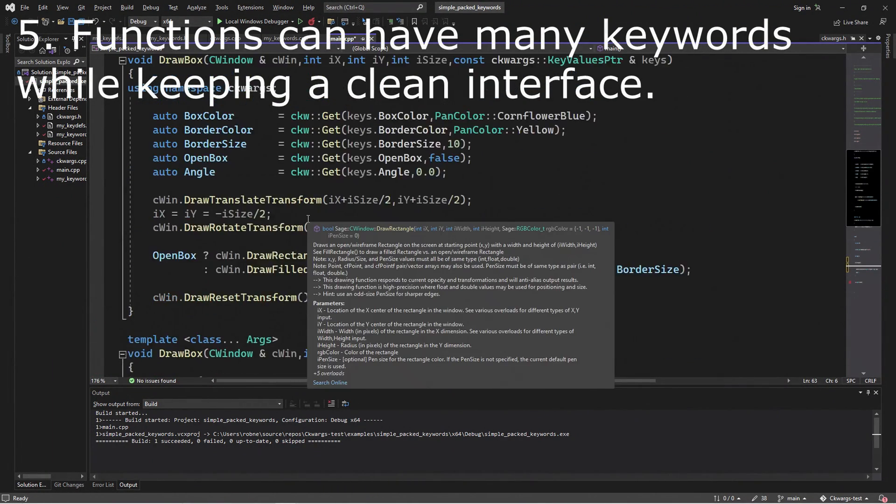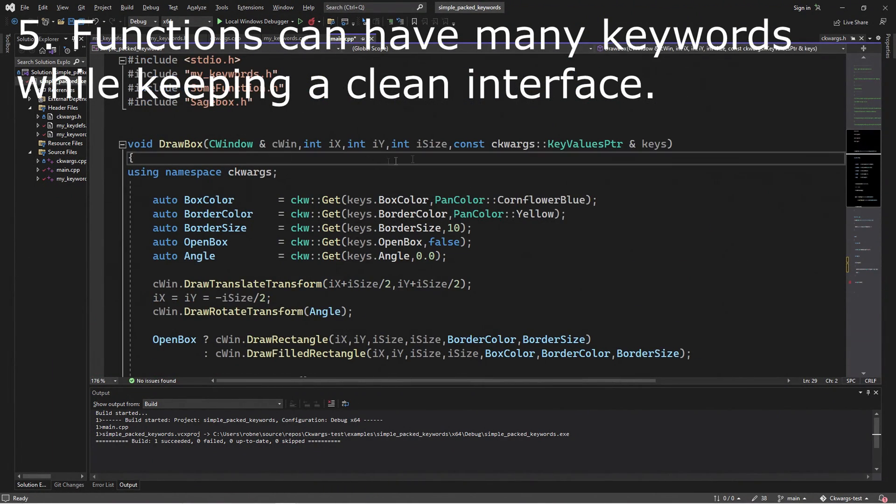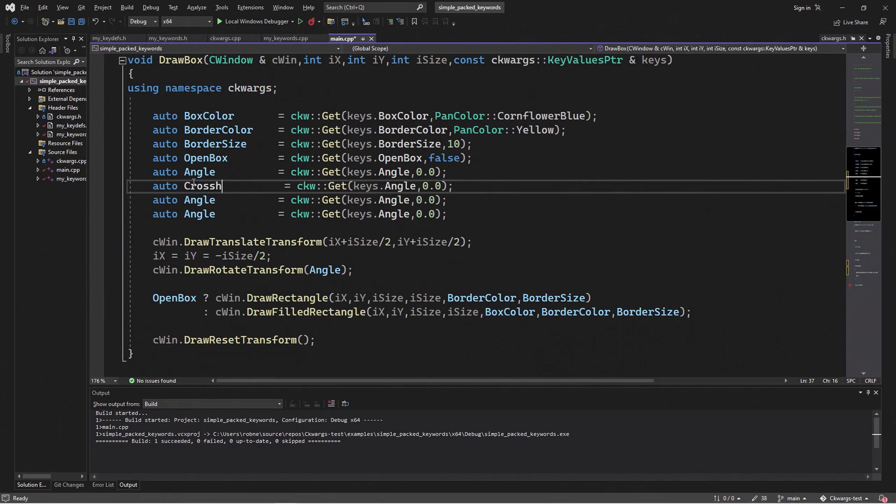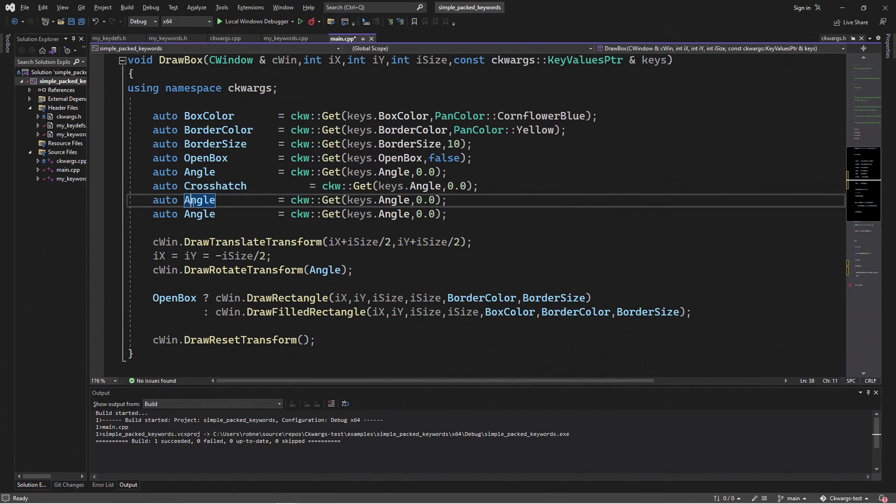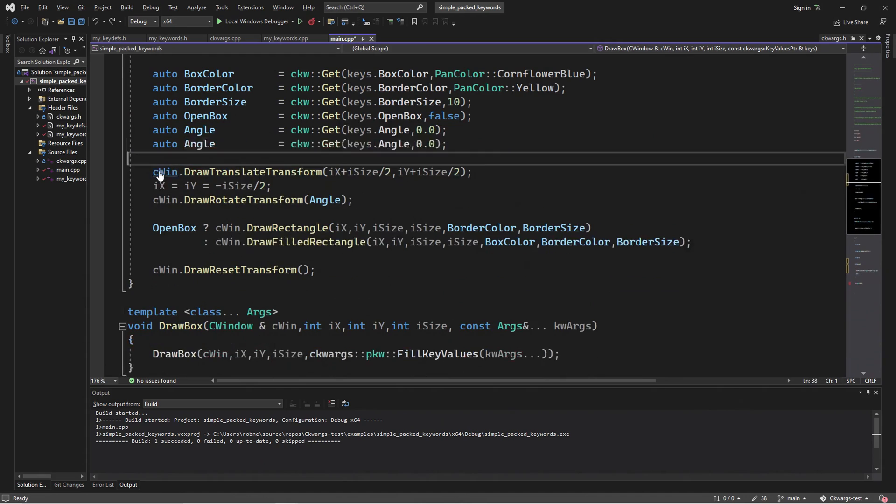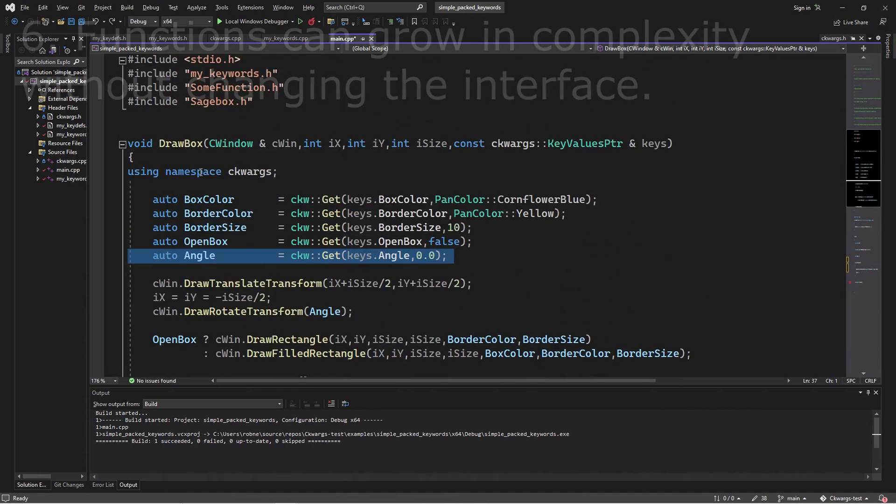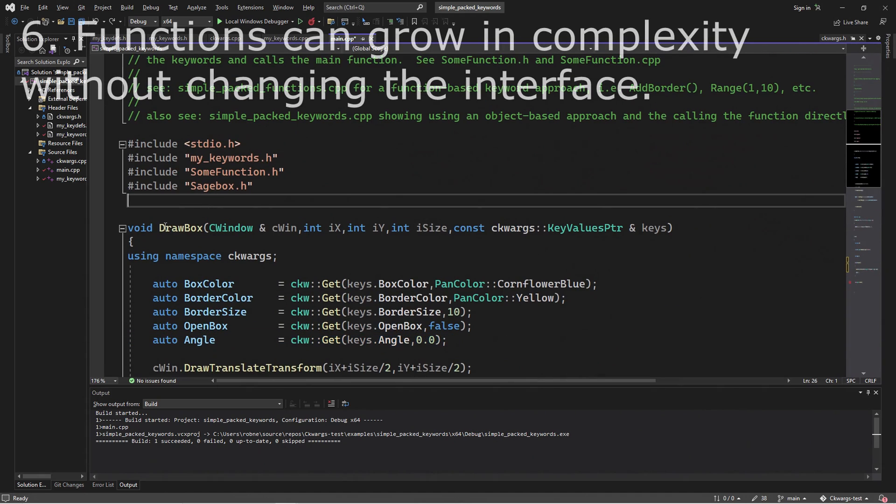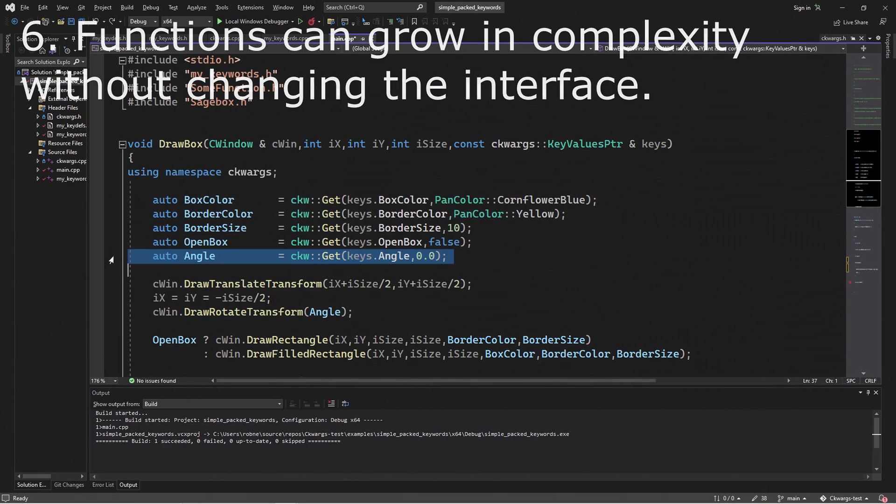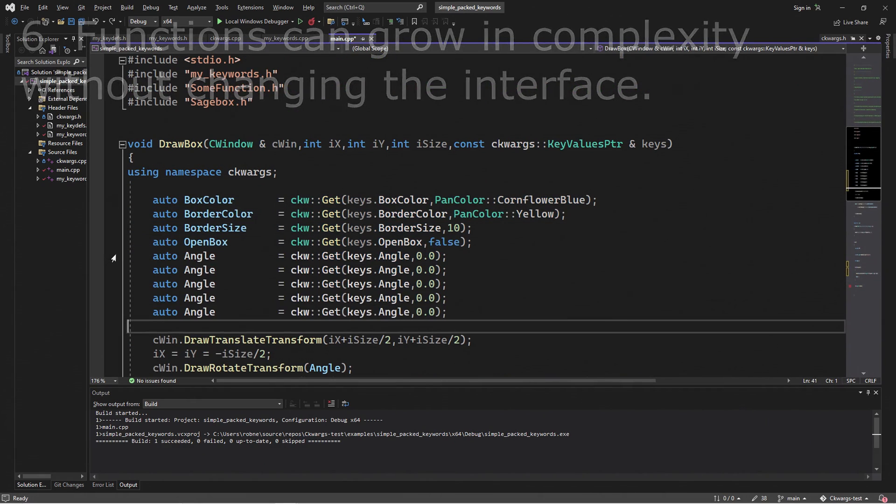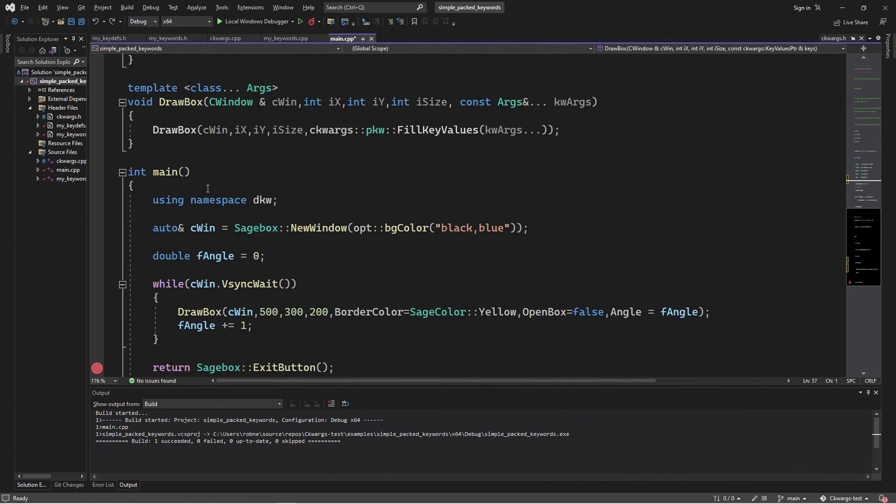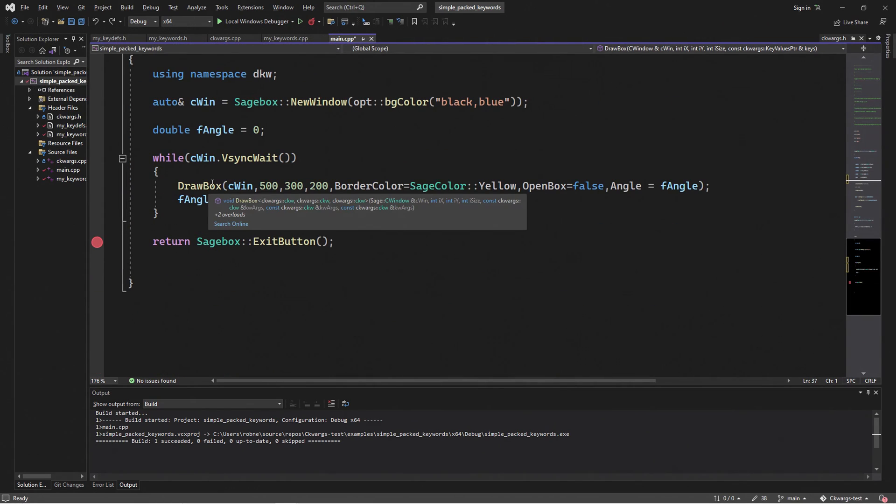Functions that use keywords can have as many keywords as they want without changing the interface. So in this case, I can add a crosshash, crosshash size, and it still doesn't change the interface and keeps it very clean. That also means that we can grow the function and add a number of things without changing the interface. So that means the user can keep using the same function even though the function has grown considerably by adding new keywords.